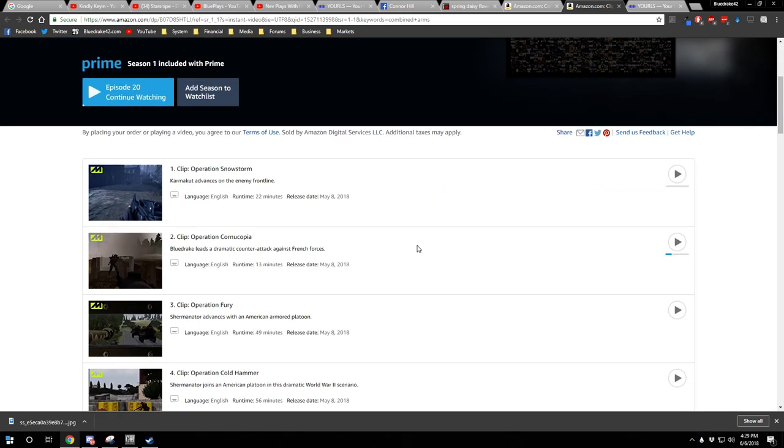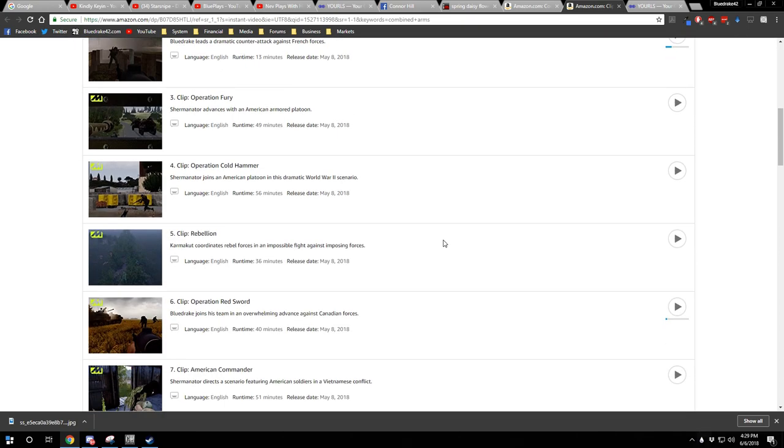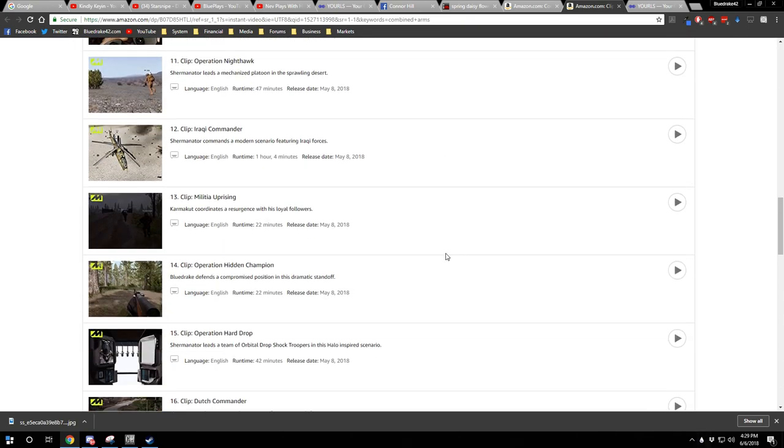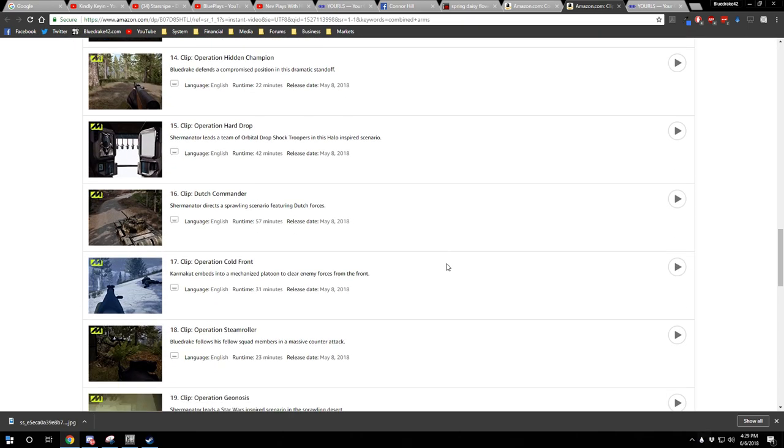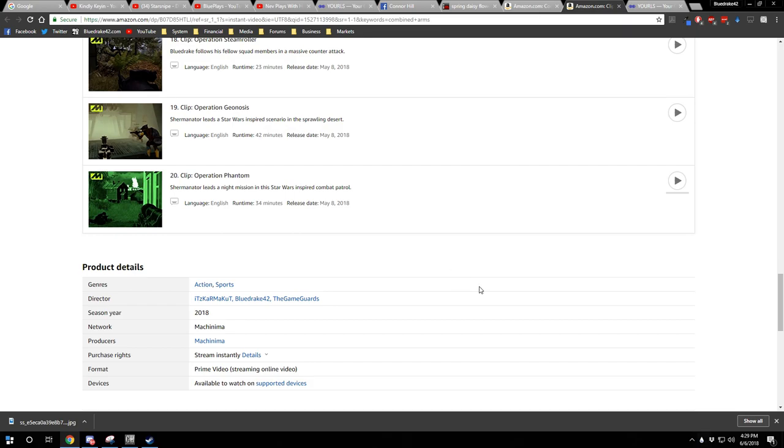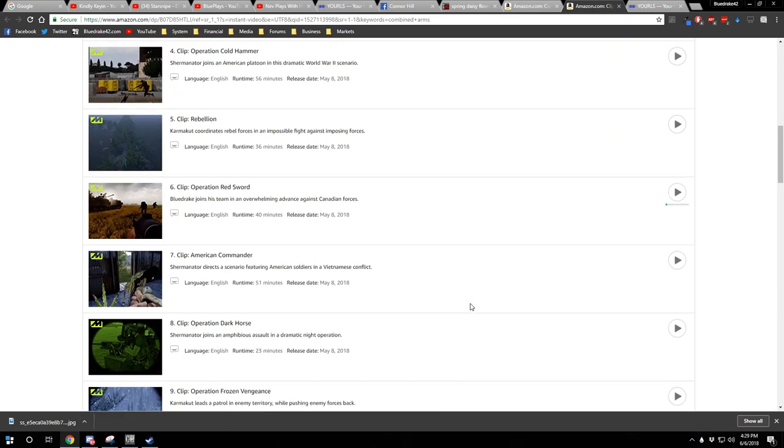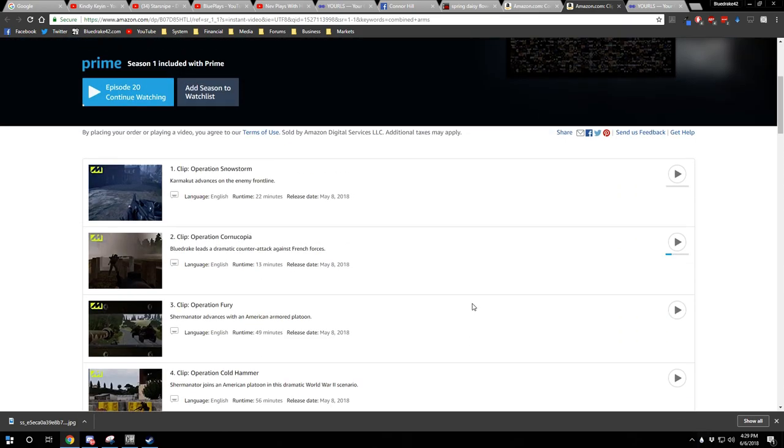Right now, we have three creators who have come together to create a series of 20 episodes on Amazon. And this is just kind of like a pilot project to see how well this works.